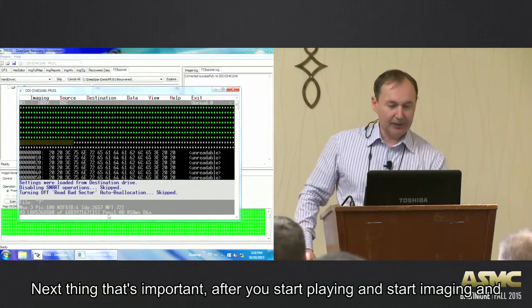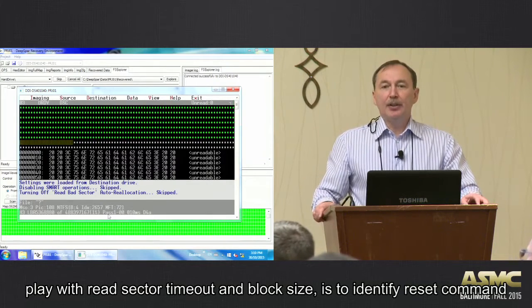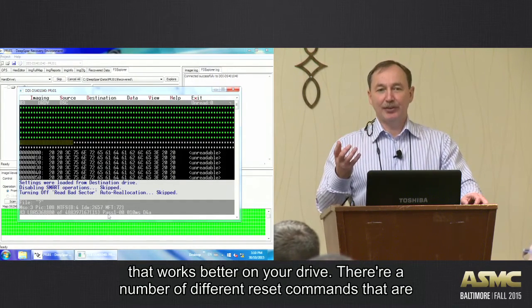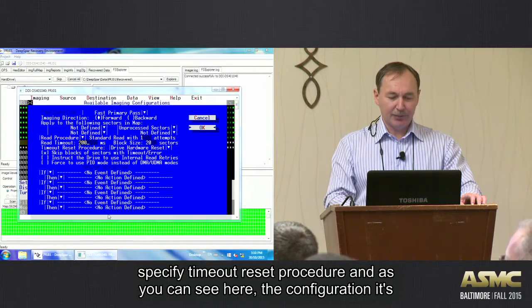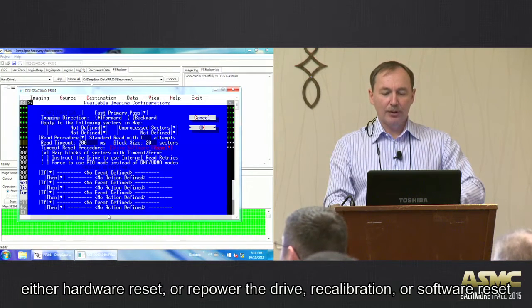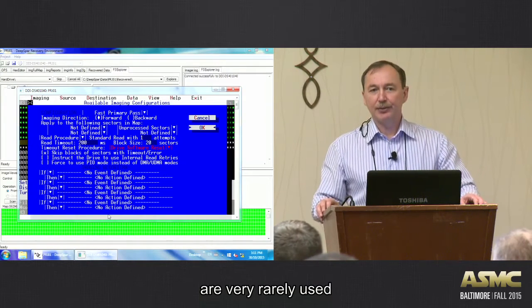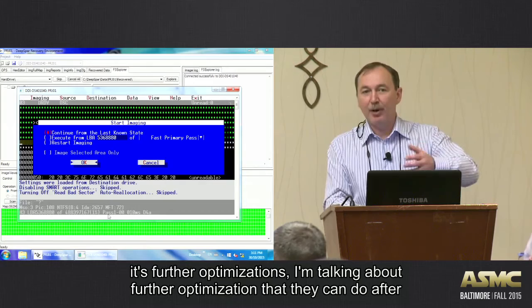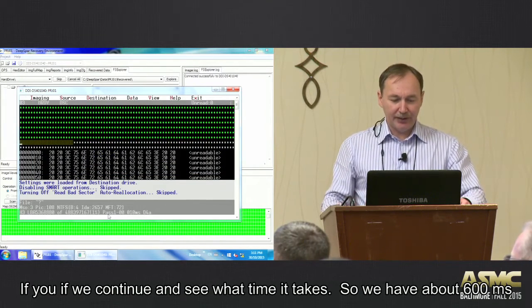After you start imaging and play with read sector timeout and block size, the next thing is to identify the reset command that works better on your drive. There are a number of different reset commands available. The first possibility is to specify a timeout reset procedure: either hardware reset, repower the drive with recalibration, or software reset. The two things you will always play with are hardware or software reset — the other options are very rarely used.